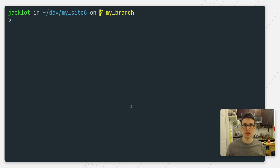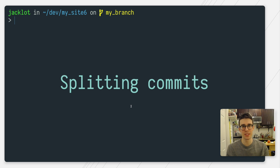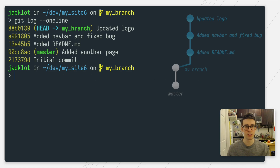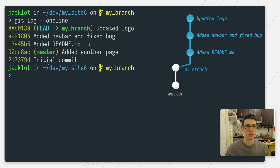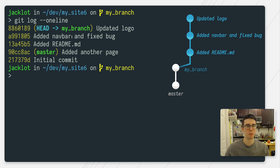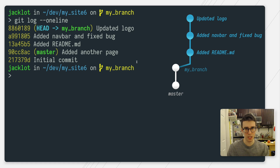Last, let's talk about something really fun — splitting commits. It can be the case that you decide certain changes were better off committed separately. I have my master branch with two commits, and I've split off to work on my feature branch with three commits. This second commit really would kind of make sense if it were split apart — the navbar and the bug fix are sort of separate features, and I'd like them to live in separate commits.